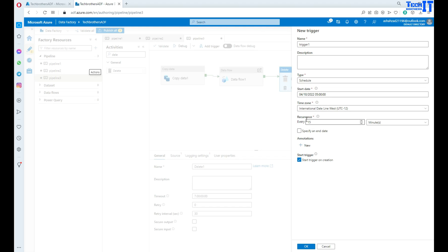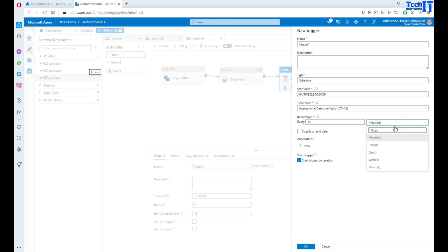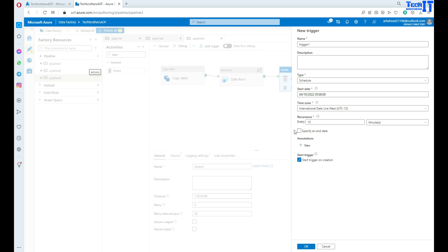Now also you have recurrence. So maybe you want to run this pipeline every 5 hours or 3 hours or 15 minutes. So you have this opportunity here. Every, and then you have minutes, hours, days, weeks and months. So you can define all different types of frequency right here.